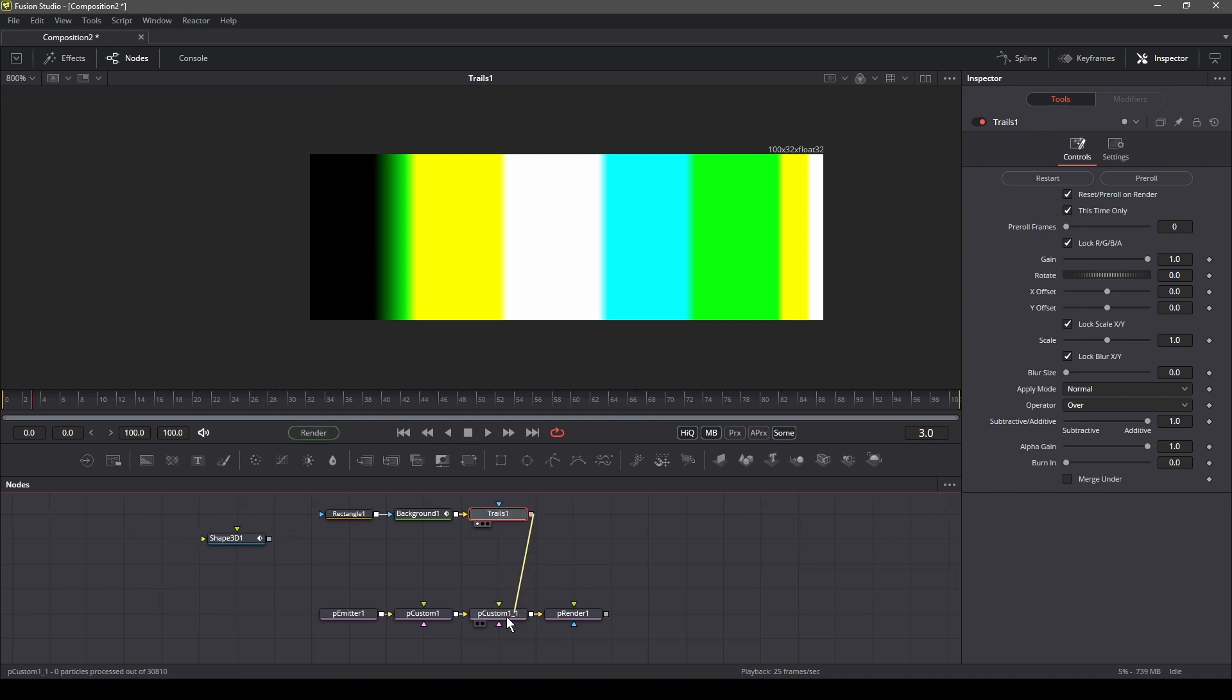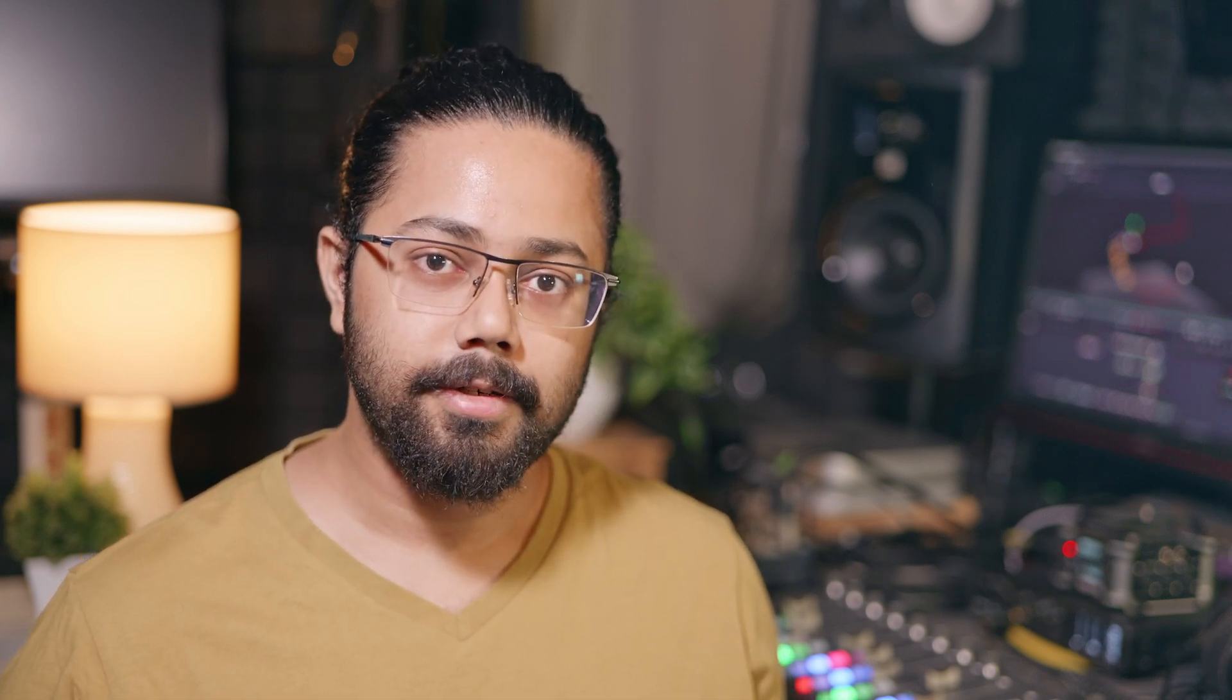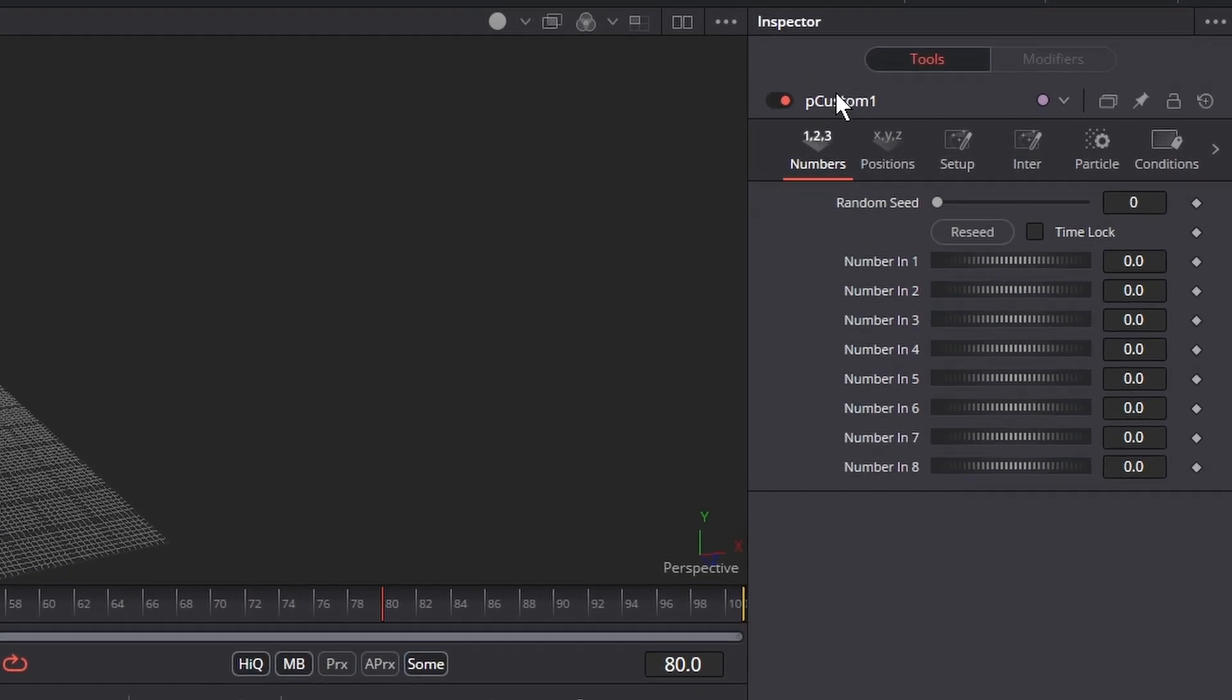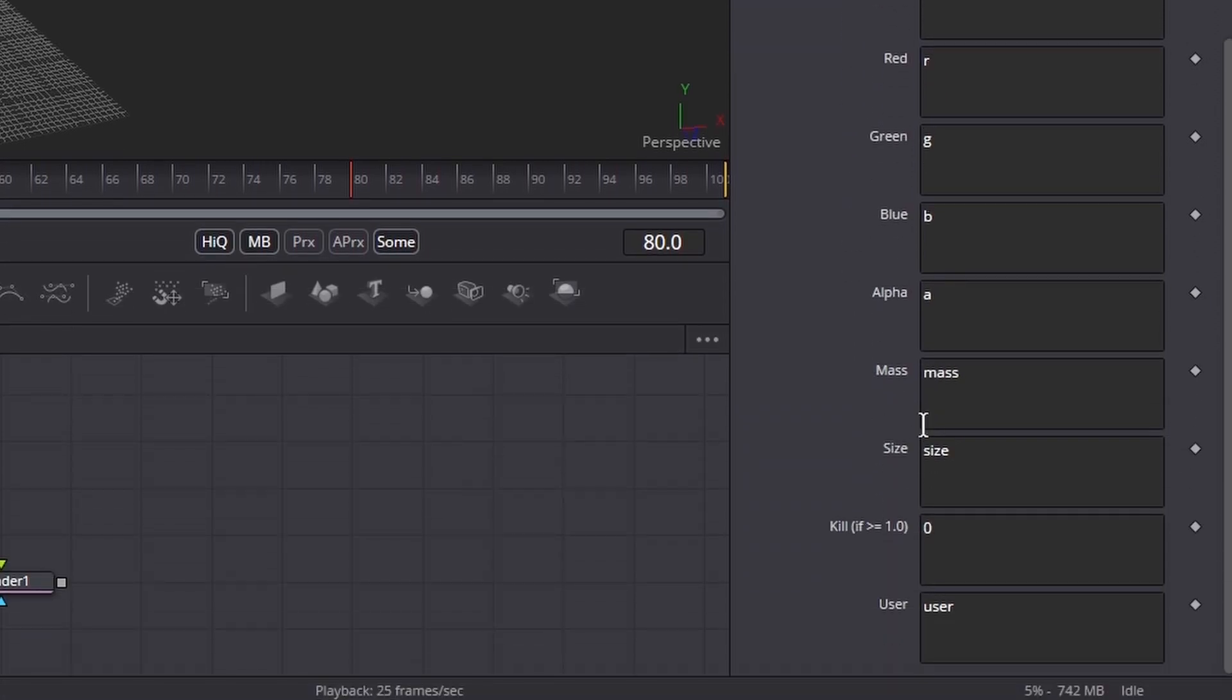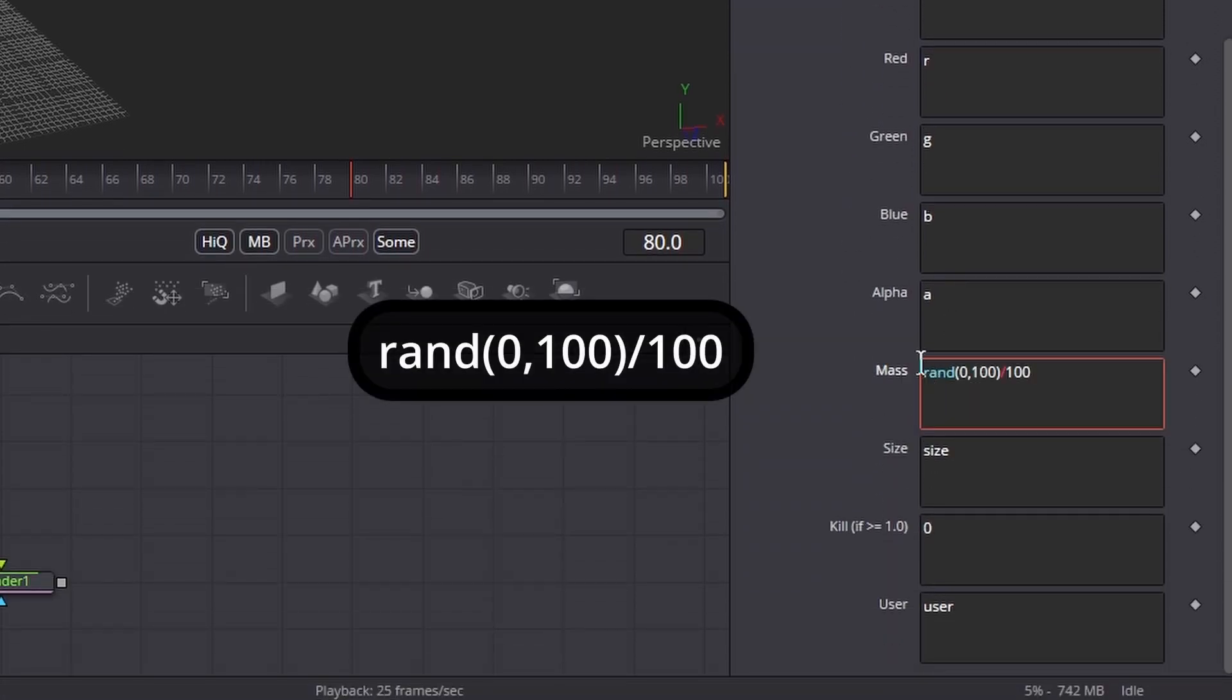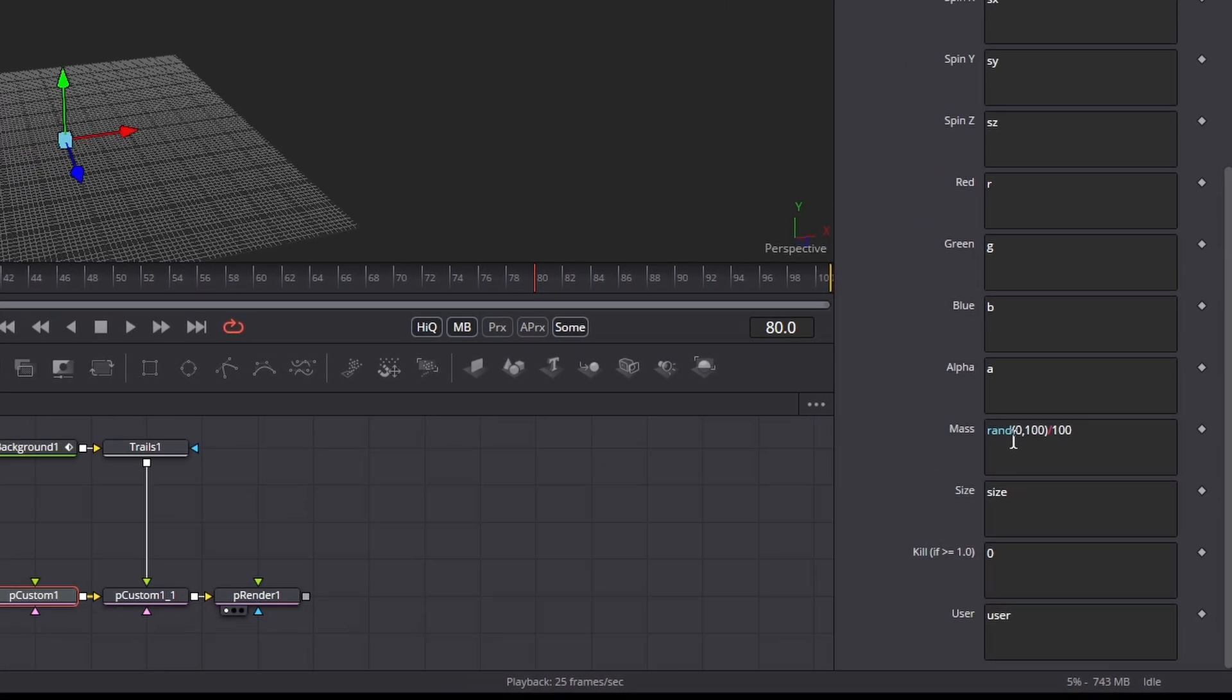Connect the trail node to the second custom particle node. You will notice that nothing happens when you press play. To move our particles, we need to animate them using expressions. So let's add some expressions. Now select the first custom particle node and in the inspector, go to the particles tab. Scroll down to the mass area and add the random expression. This expression gives a random value between 0 and 1 to each particle.